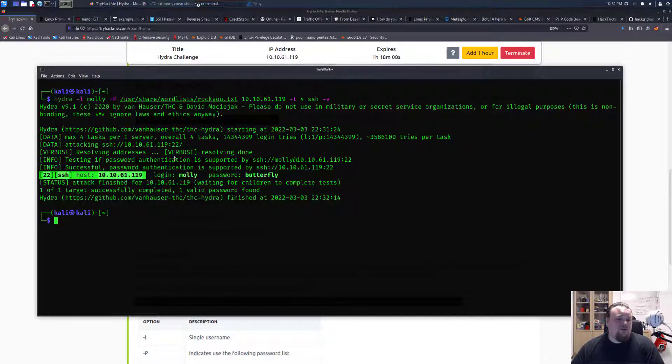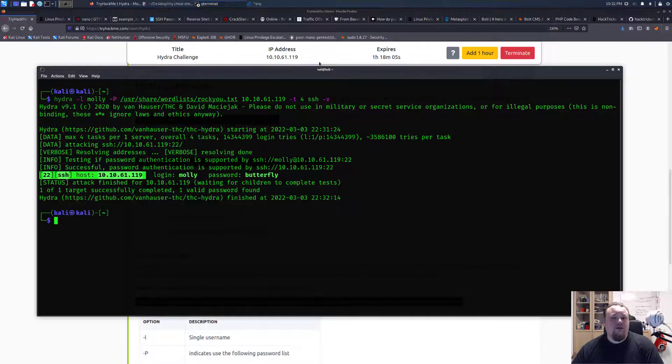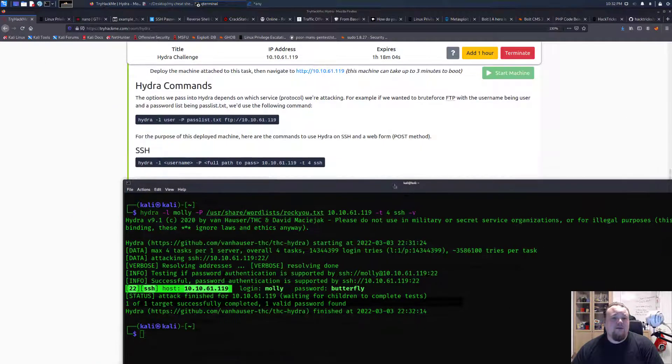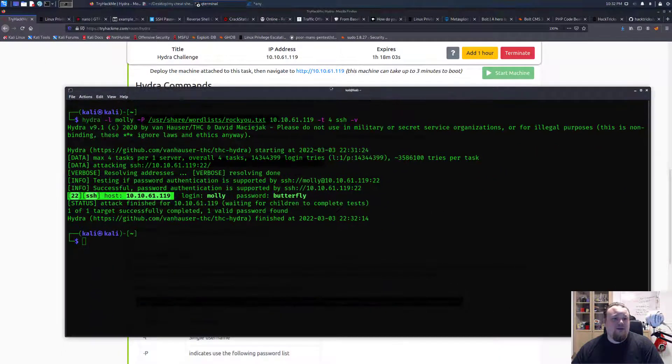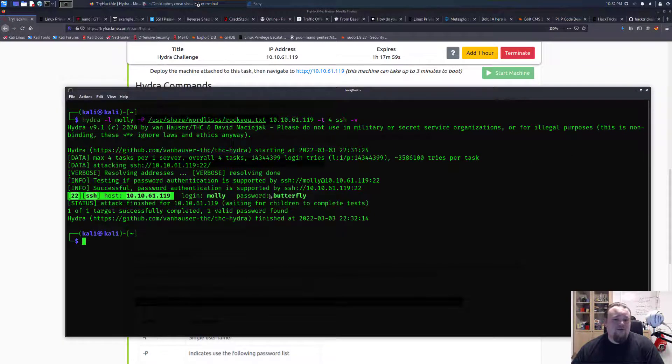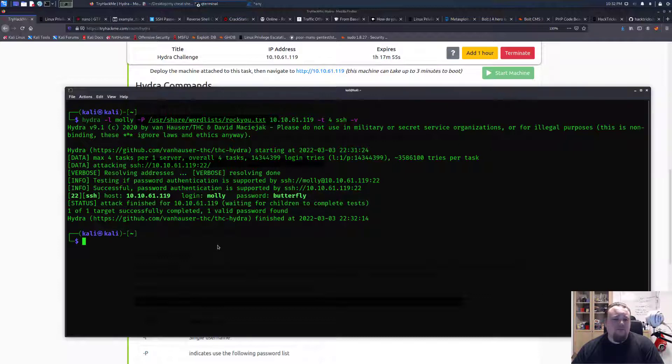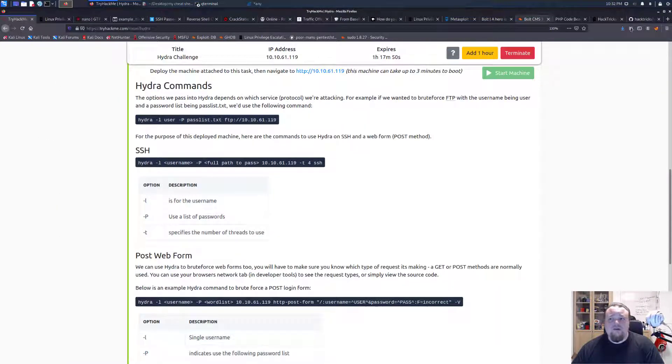The host is on tryhackme here. You can see it's running the IP address on the domain for hack me and we can see that we found the password of butterfly. Now we want to see how this looks like in Wireshark.